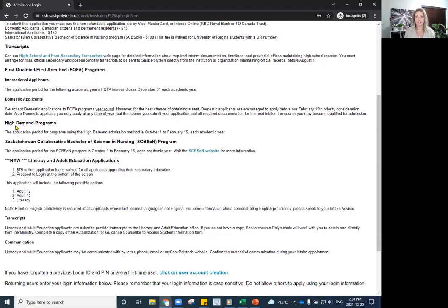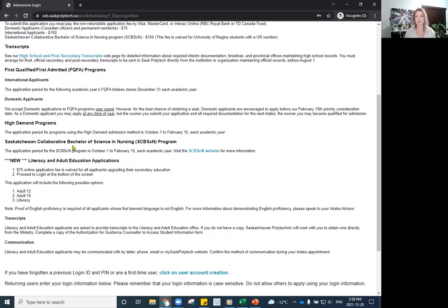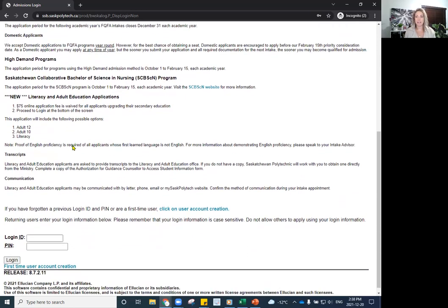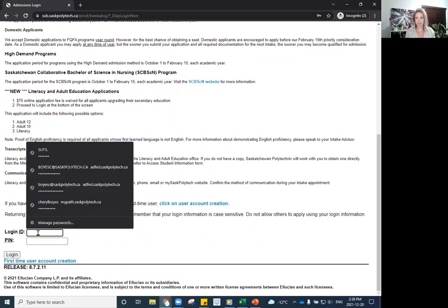For high demand programs, there is a specific application period of October 1st to February 15th. So we have about six programs that are a high demand or competitive application process. But anyway, let's scroll down and let's create our login and PIN.